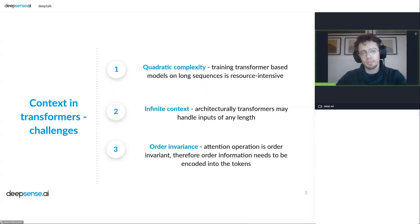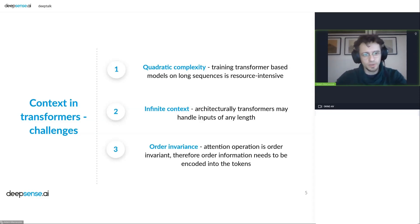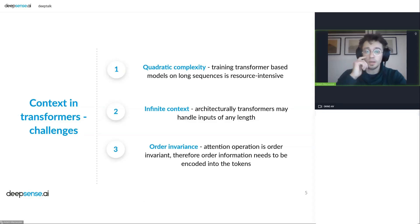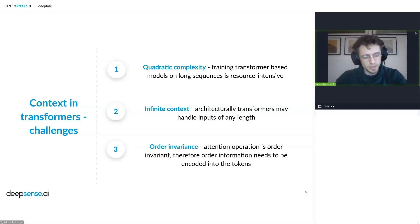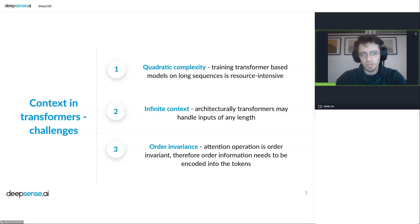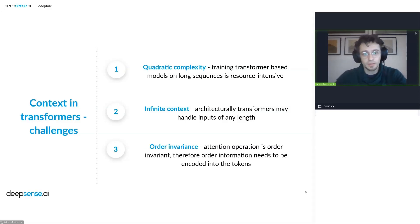Now let's think about the challenges in extending context — why is it so difficult to have a transformer model with long context sizes? There are a few characteristics in transformers that make it challenging. The first is quadratic complexity in the attention layer. Because of that, when we train transformers we want to keep context limited to reduce memory consumption and reduce training costs.